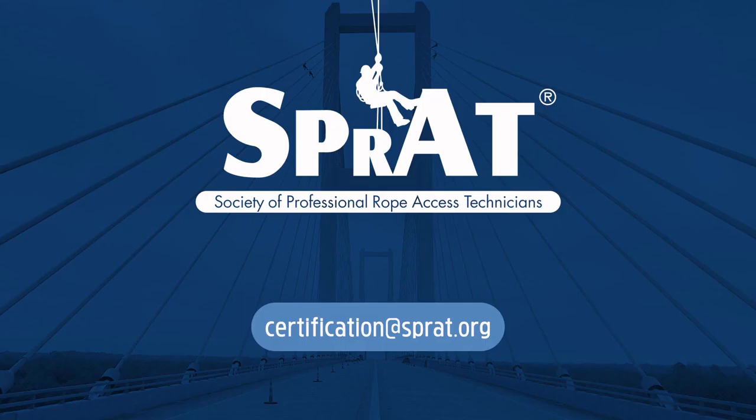Thank you for watching this tutorial for evaluators. If you have further questions, please contact the SPRAT office.